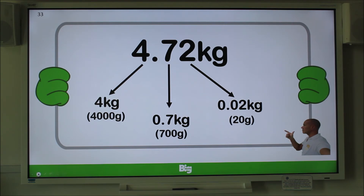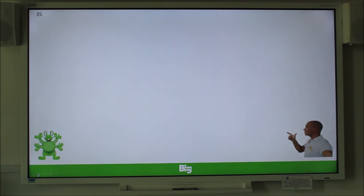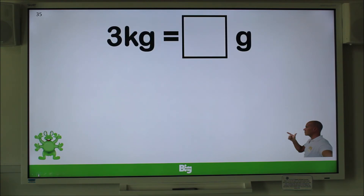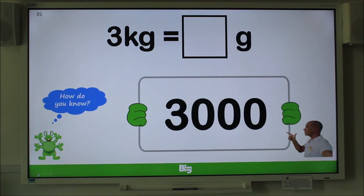Now get your pencil and paper ready — here comes your first question. If you have an adult helper, you can explain your reasoning to them. Convert 3 kilograms to grams. Pause the video. Did you write 3,000? Remember to explain your answer.